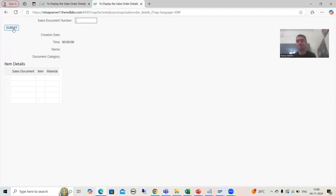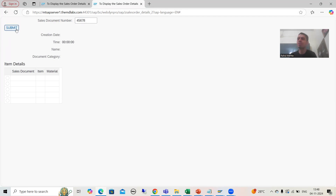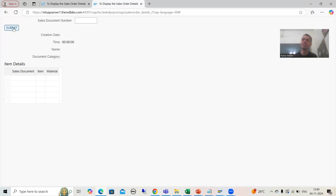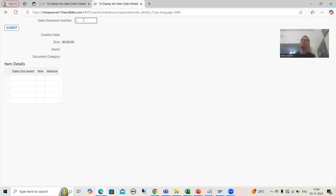If I am not giving any sales order number and directly clicking the submit button, there must be some error for the user: please pass the sales order number. Suppose I am going for a sales order number but that number is incorrect and I click submit — there must be some message for the user that you are passing a wrong sales order number. So our topic is how we can display messages in WebDynpro ABAP.